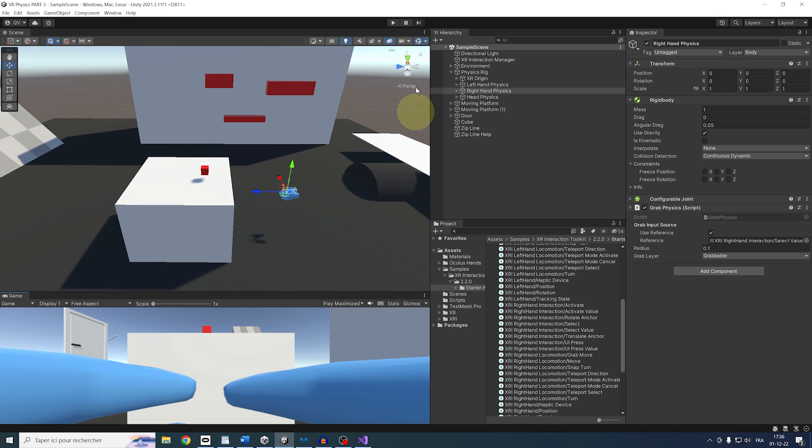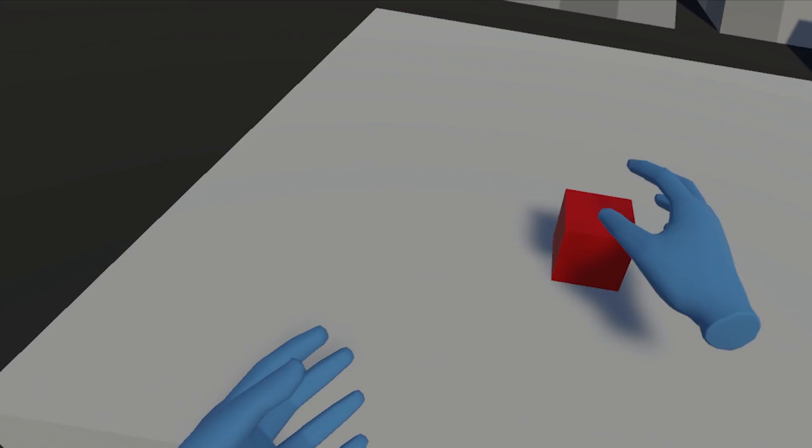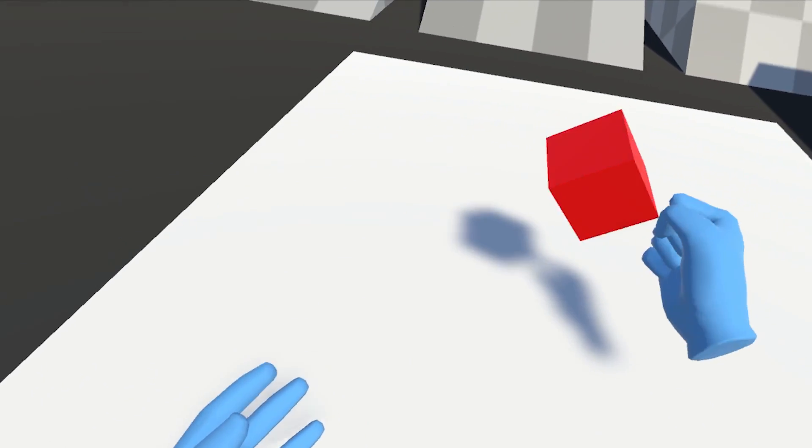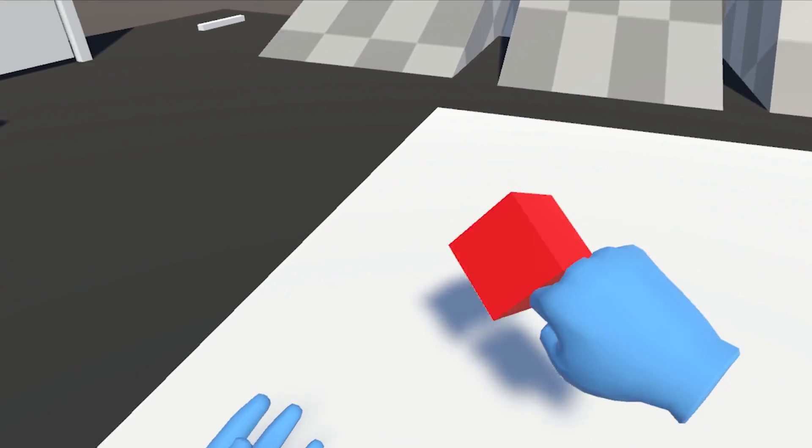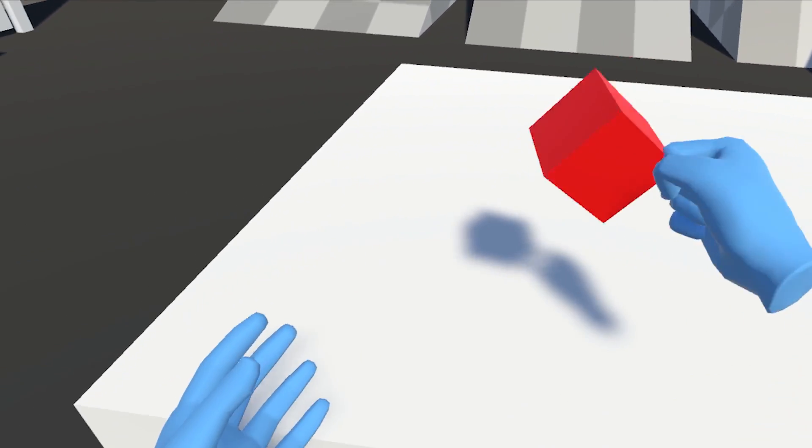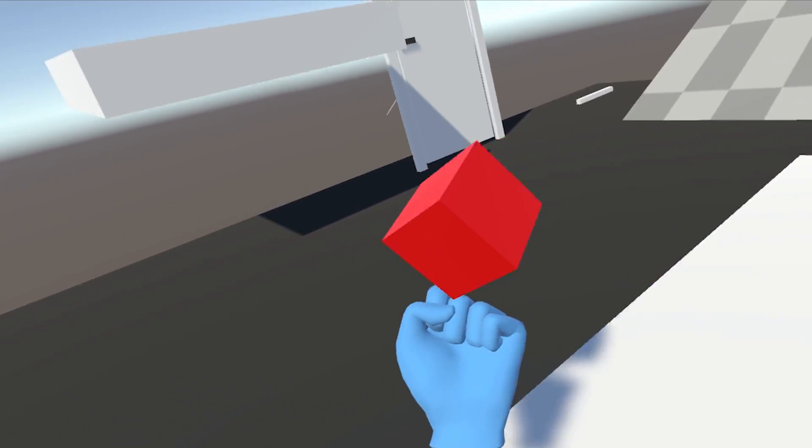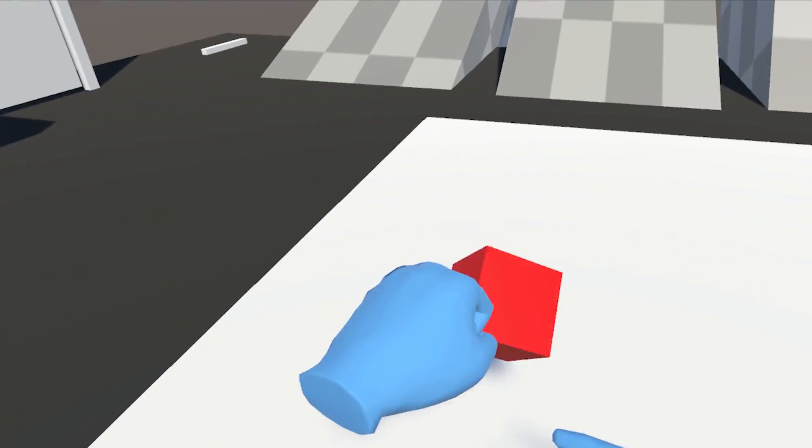Already we can see the result. This is so cool to see. I can now grab the cube super easily with both my hands and everything is working great.